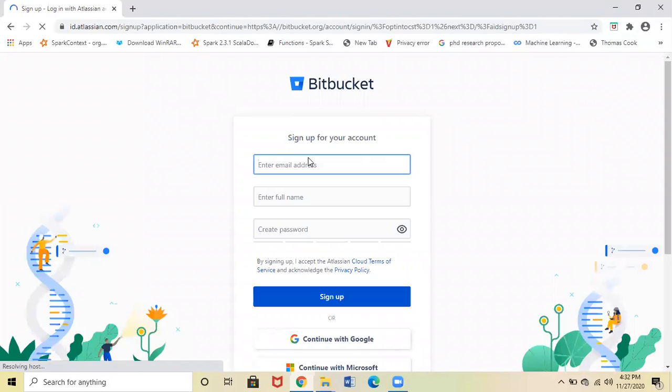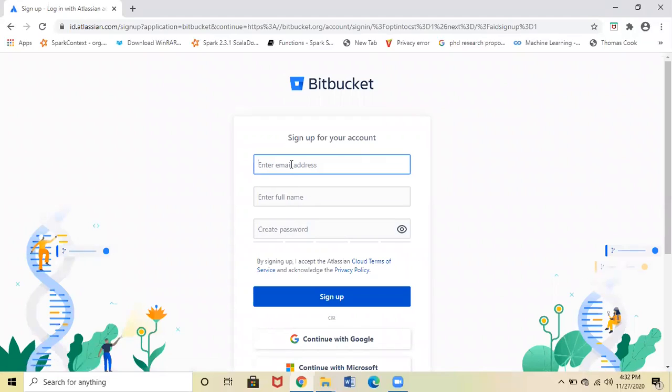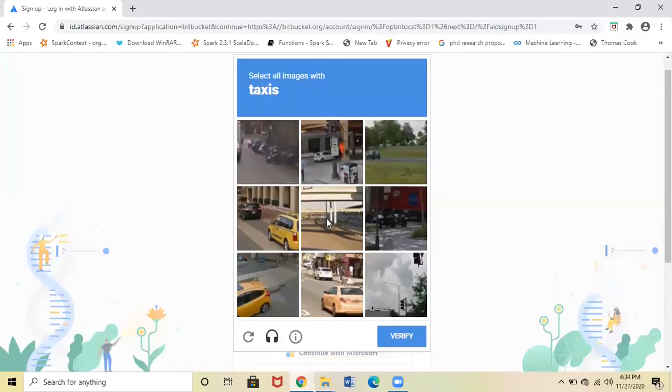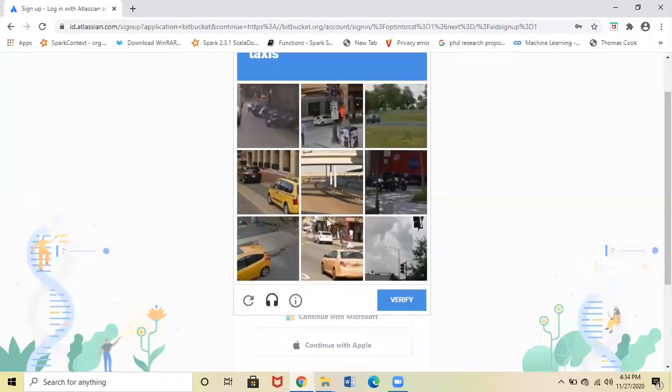It will ask for a few details like email ID, name, and password. Fill in your details. Once you fill in email ID, name, and password, click Sign Up and it will ask for one more verification.